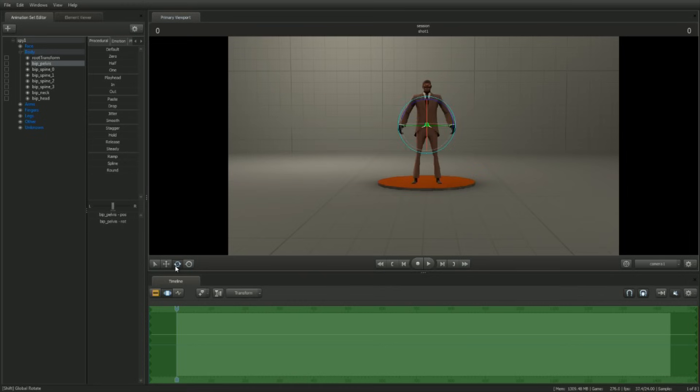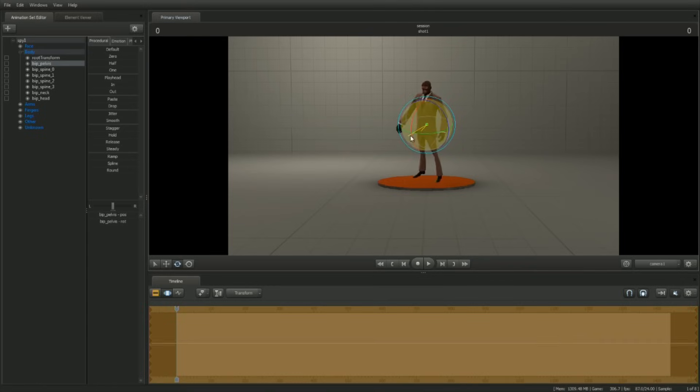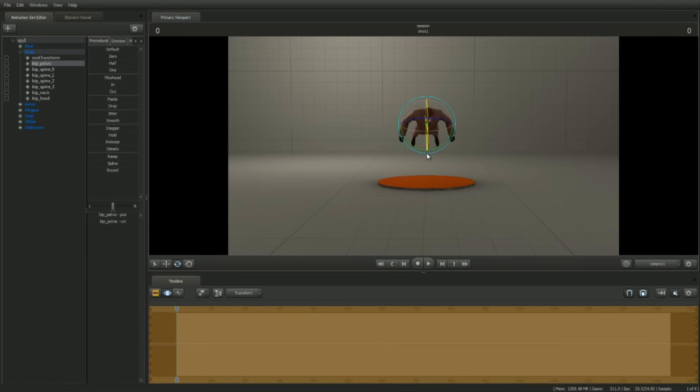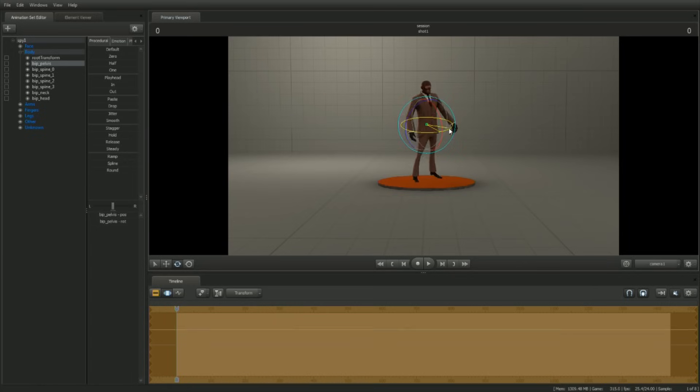Now a rotation manipulator will appear. Left-click dragging on this manipulator will rotate the control around its pivot point. To rotate around a single axis, click on one of the three colored axes on the manipulator.